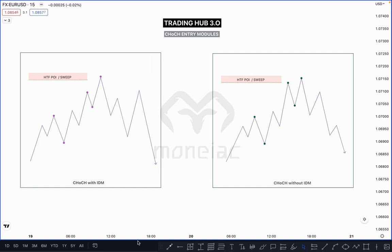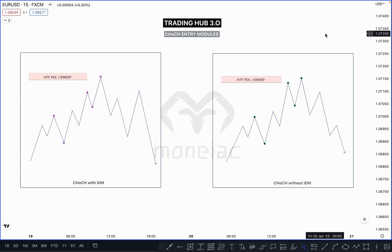First of all, we use Change of Character — CHoCH — in a lower time frame for confirmation. When market taps on the POI zone and you switch to the lower time frame, wait for the market to break the first recent higher low. That is called Change of Character. Let me show you on a diagram, then I'll switch to a real chart so you can understand very easily.